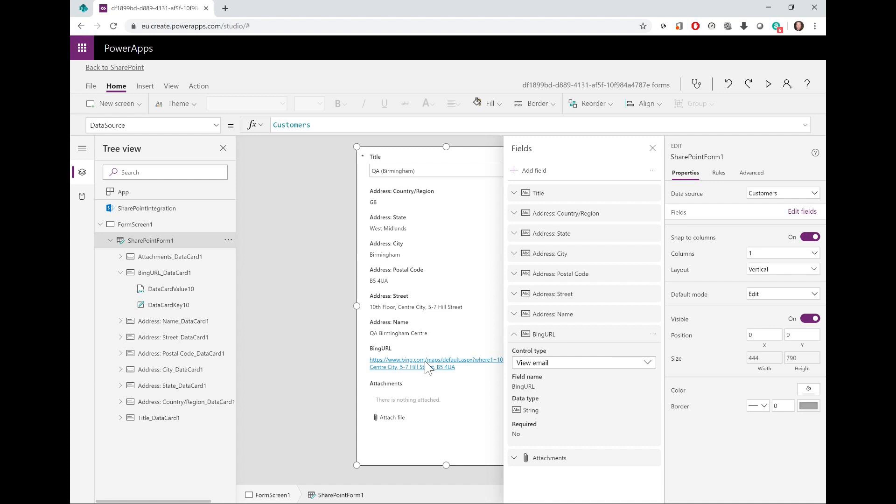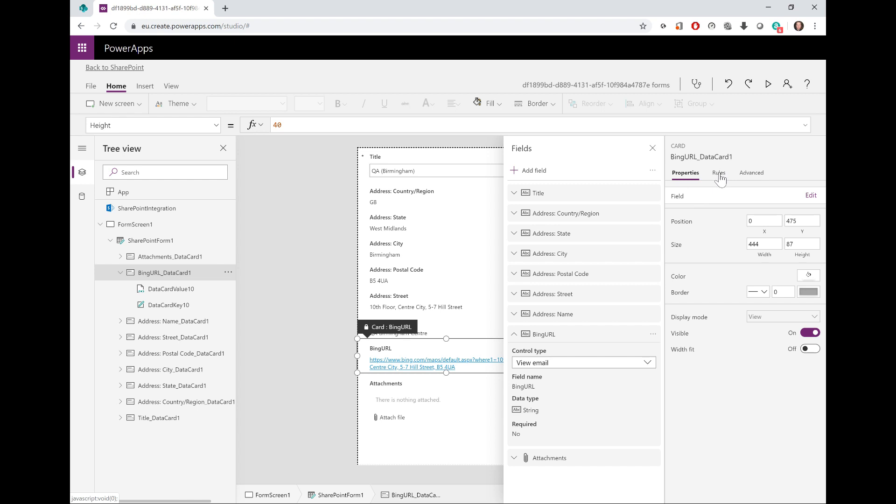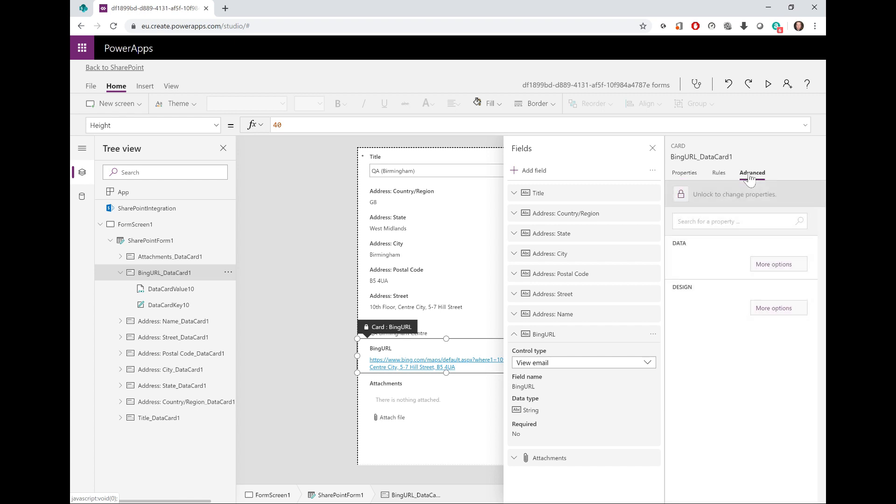This will force the link to open in my default email application, which I don't want. I want it to go into the browser, and that's quite easily fixed. The card is currently locked, so I cannot manipulate the code that makes this hyperlink work. If I click the card and in the properties click the advanced tab, I can see the padlock button that unlocks the card.